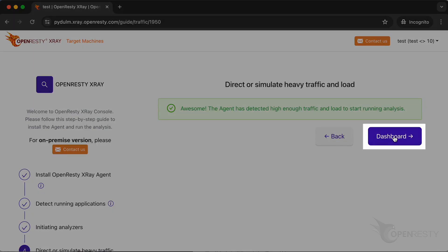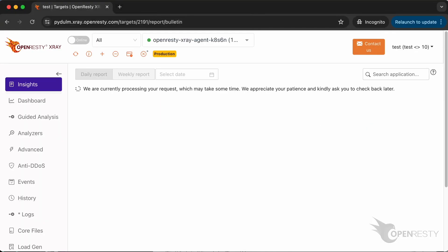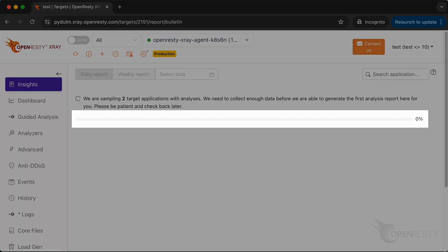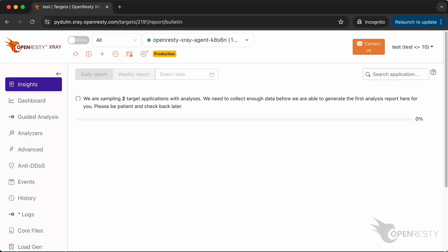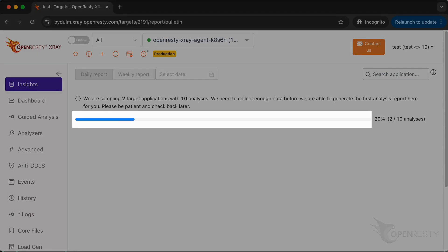Let's enter the console. Wait for the first analysis report since the first agent was just installed. The report in the insights page is generated by aggregating all applications on all agents. You can watch the progress in real time.